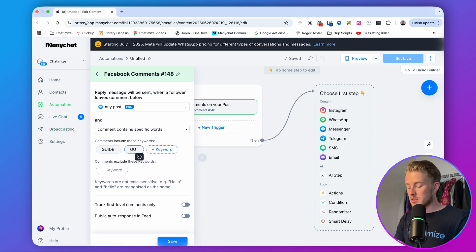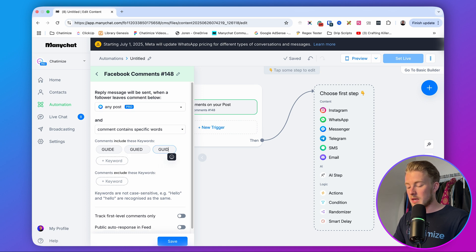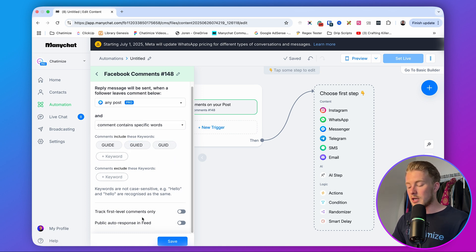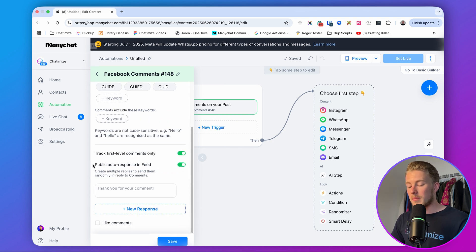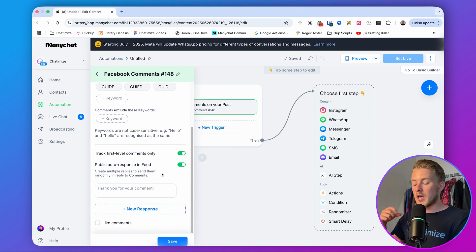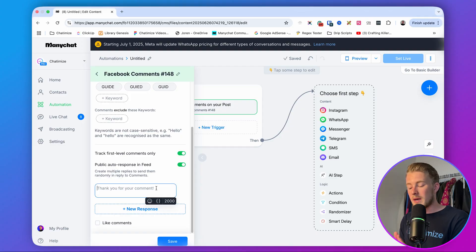Add 'GUIDE' and some variations or misspellings people might use. Then enable 'Track first level comments only' and set the public auto-response in the feed. The public auto-response is a comment reply inside the comment section — so whenever someone comments with GUIDE, we automatically reply to that comment in the comment section as well.